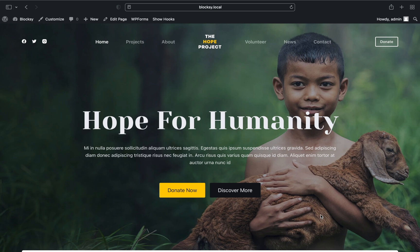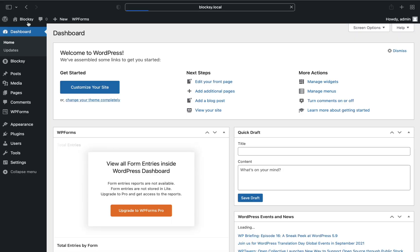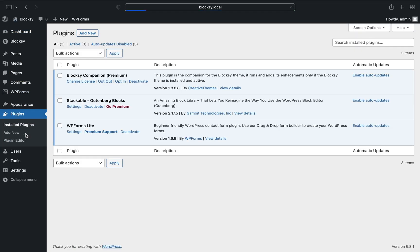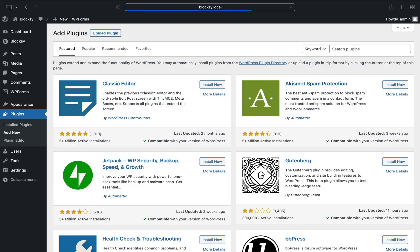First we start by installing the Polylang plugin. Navigate to the WordPress dashboard, then go to the plugins section. Search for Polylang and once the search results pop up, install and activate the plugin.